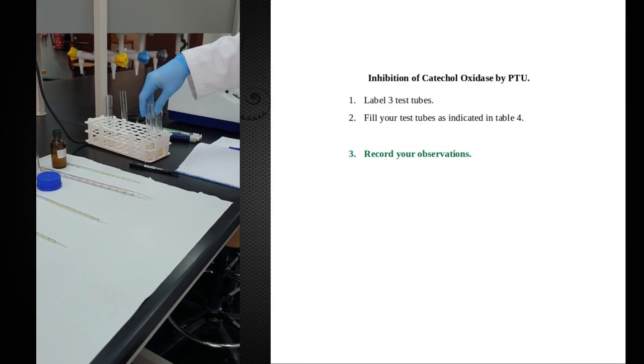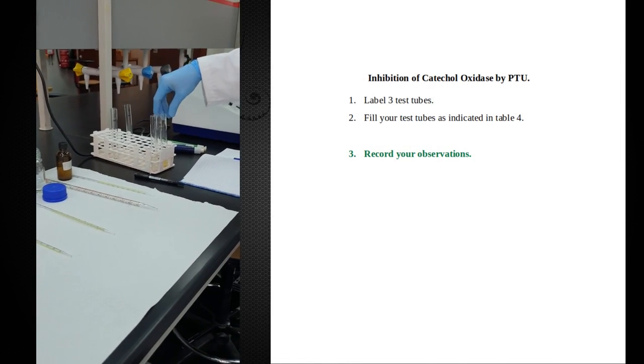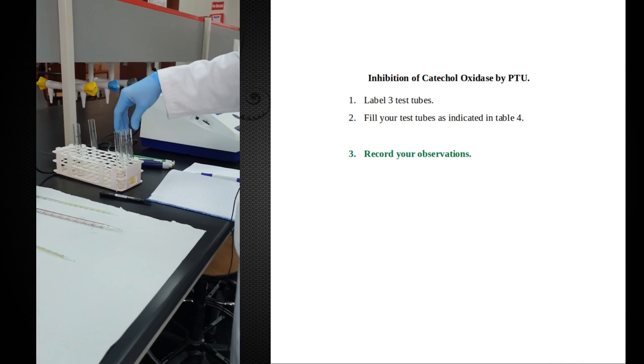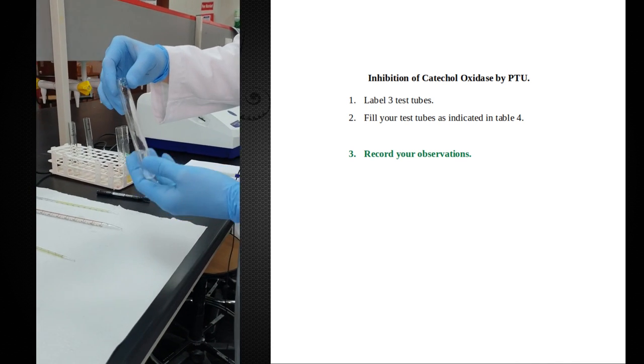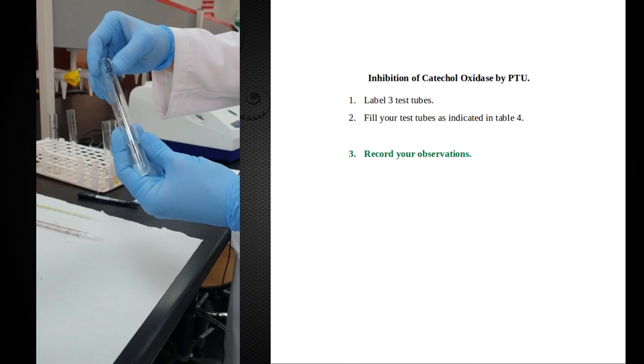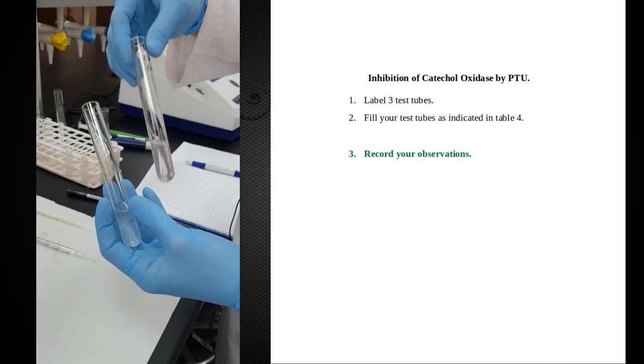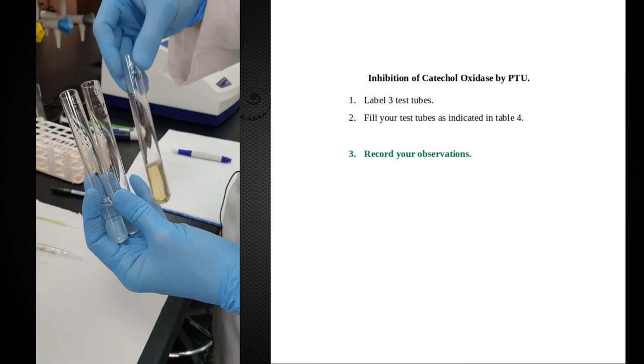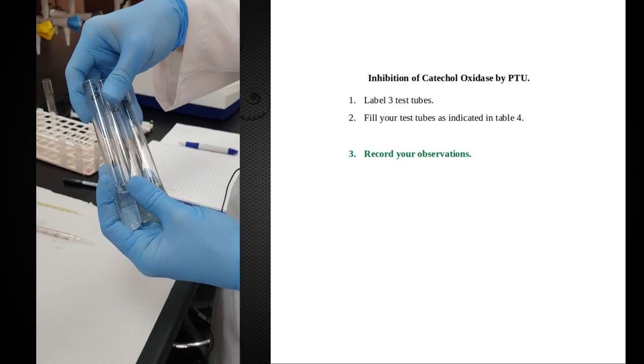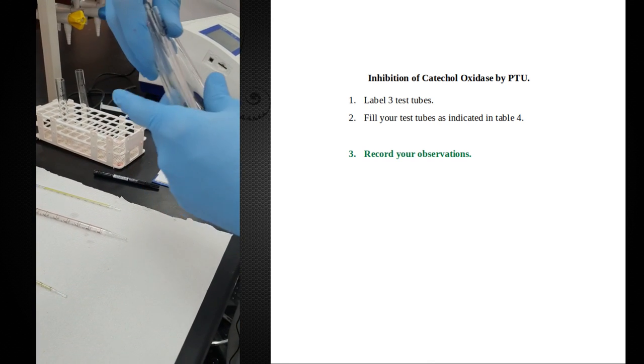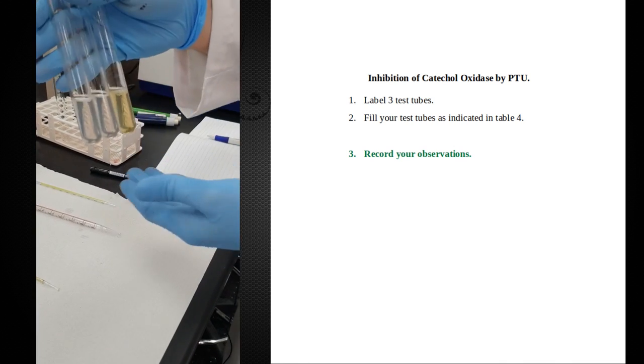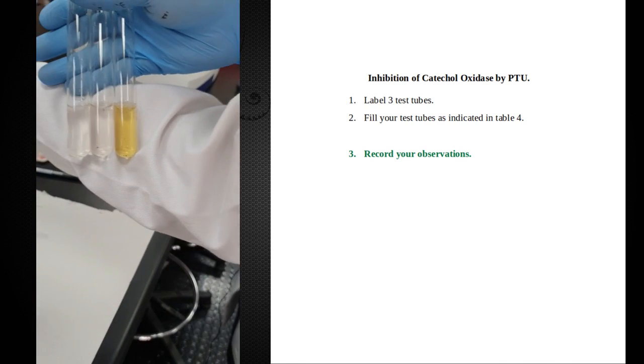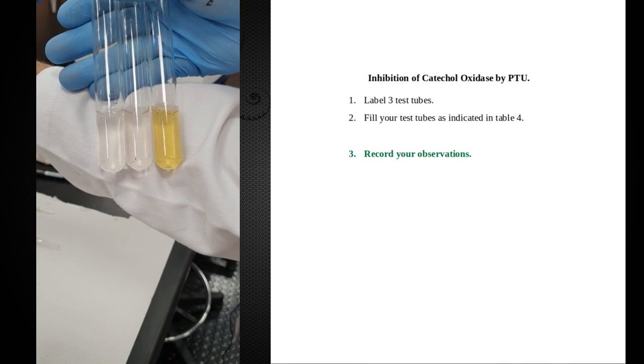Our results from the experiment with the inhibitor. We have our three test tubes. We have one with just half a milliliter of catechol, one with twice the amount of catechol, and one tube that did not get any PTU with just half a milliliter of catechol. First things first - let's notice that tube number three has a lot of color development.